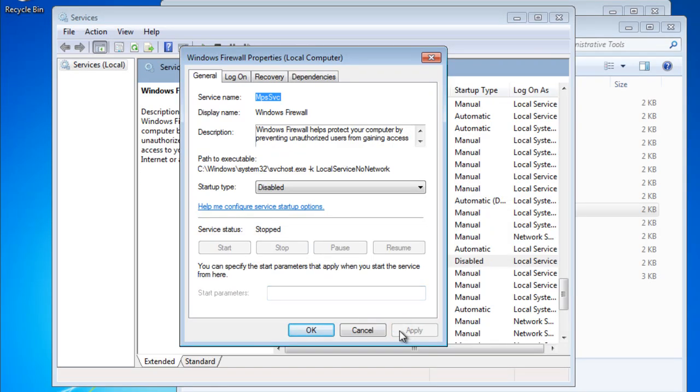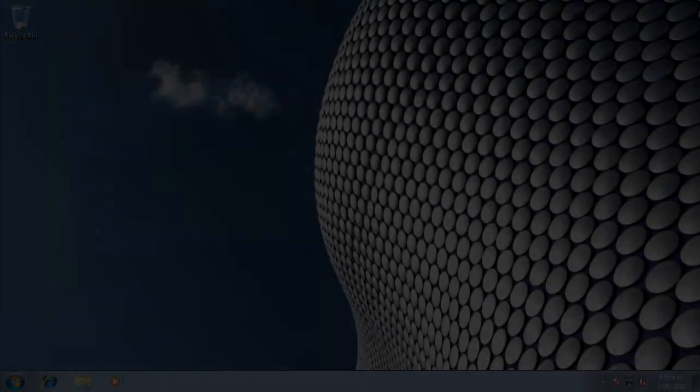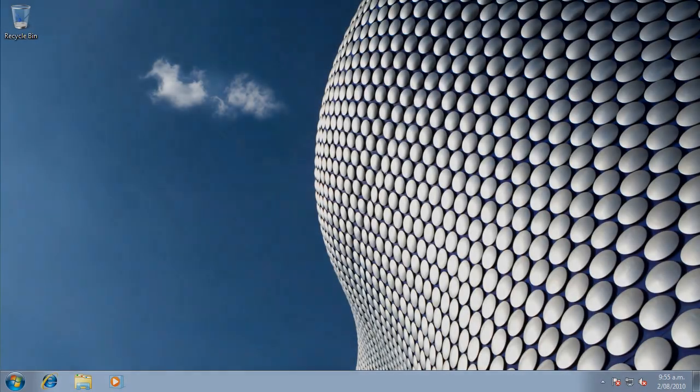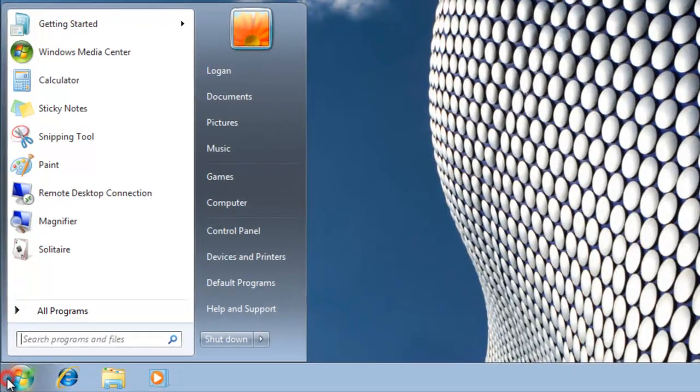WinGate is now ready to serve the local network. Let's turn on a client computer and test its internet connectivity. Here's my client computer. DHCP is enabled on this machine, so we'll have a quick look at what settings it has obtained.